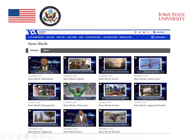This page, called News Words, is one example of vocabulary on the Voice of America web pages. In this section, the authors have taken words that are found in News Stories, and they have created little mini-lessons about each of the words.